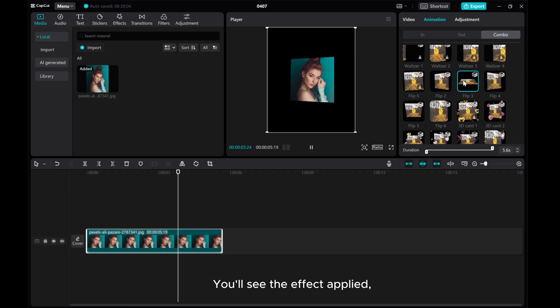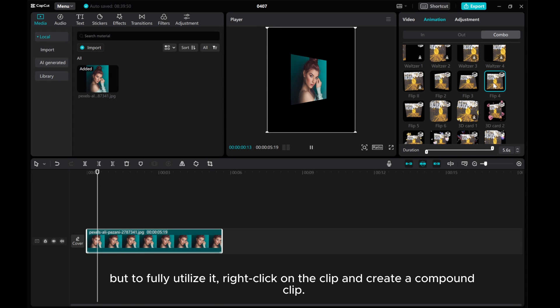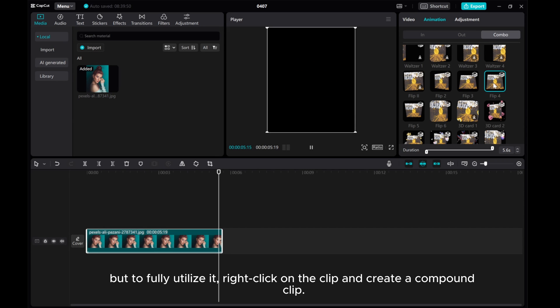You'll see the effect applied. But to fully utilize it, right click on the clip and create a compound clip.